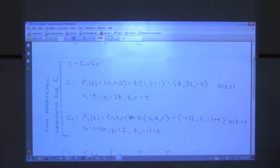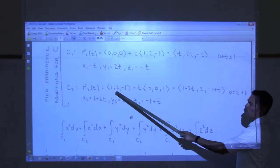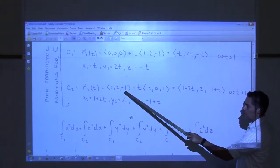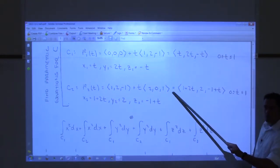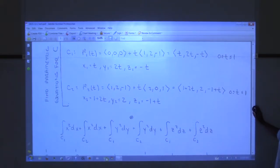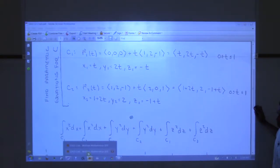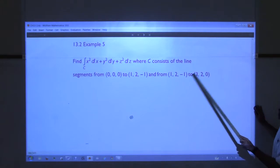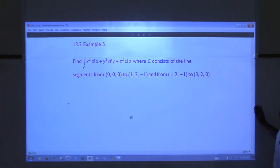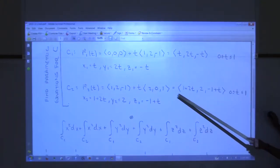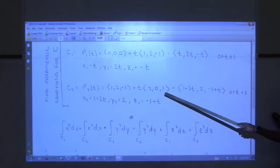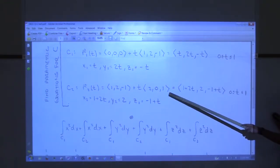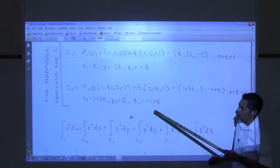I make sure t is between 0 and 1, then grab the components of the vector function — those are my parametric equations, labeled x1, y1, z1 corresponding to r1 for curve 1. Then for the second line segment, I do the same thing, starting at (1,2,−1) and generating the direction vector going to (3,2,0) by subtraction. That gives me the direction vector for C2, and then I have the parametric equations.